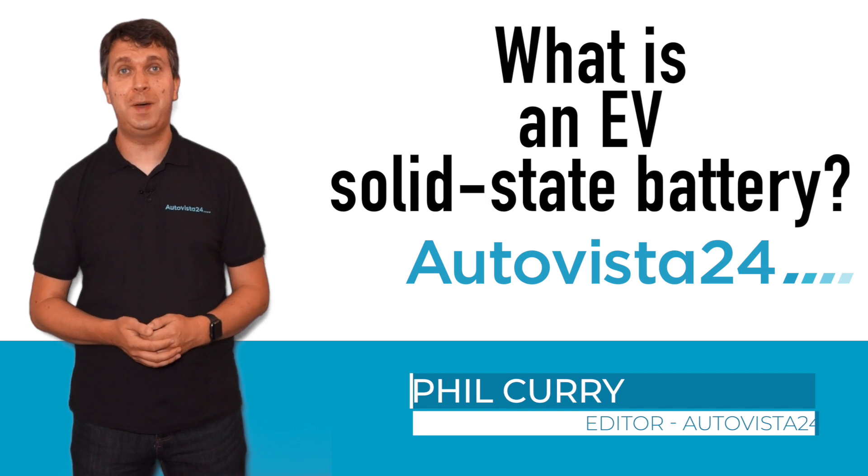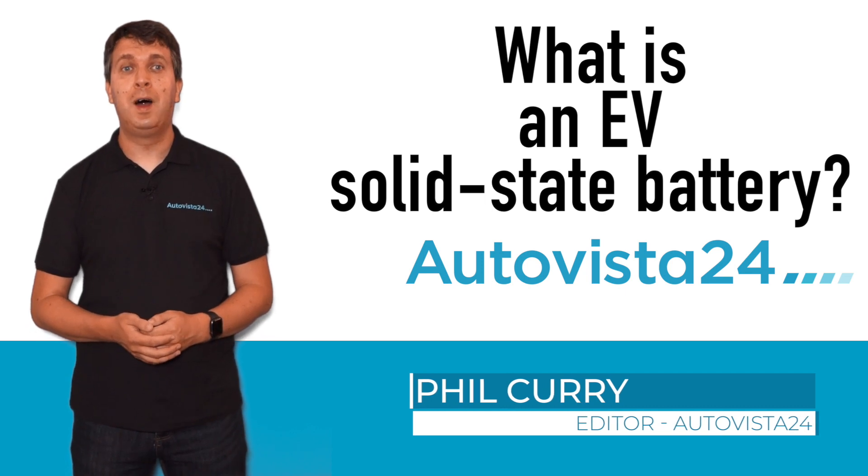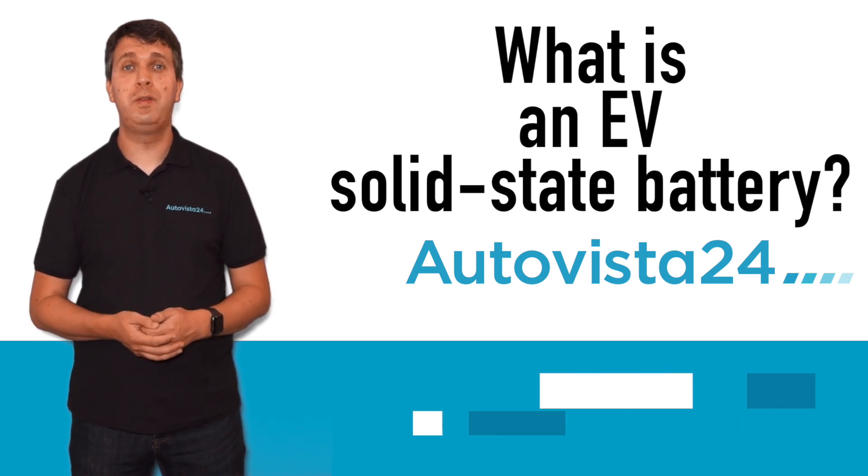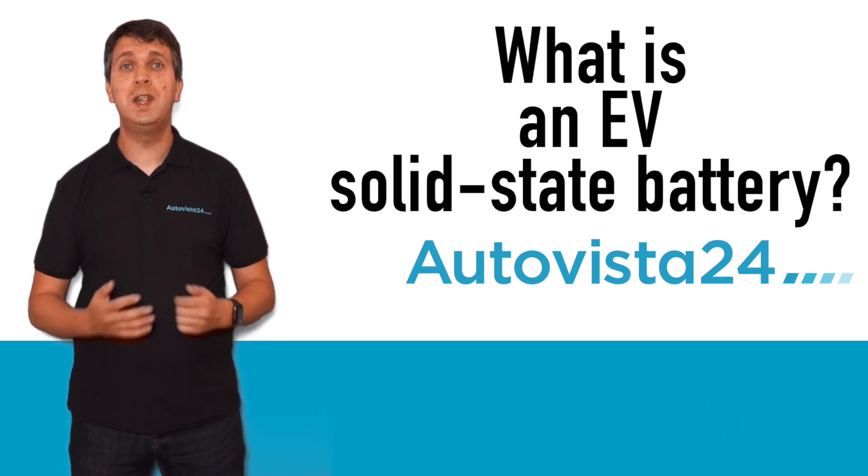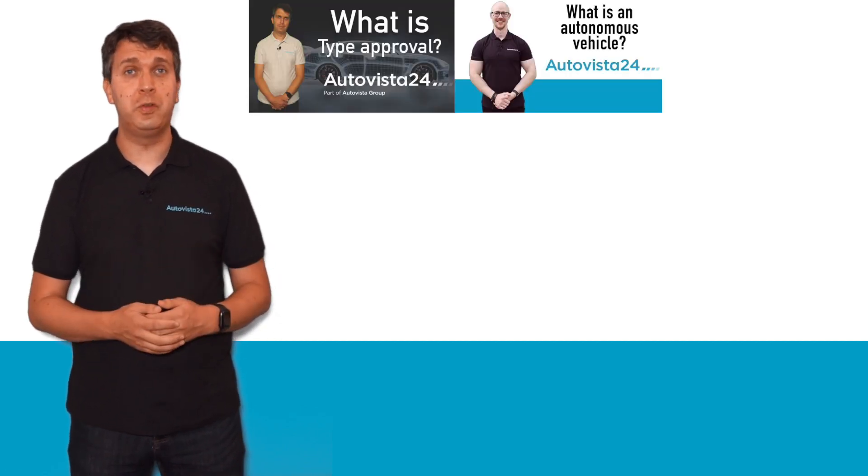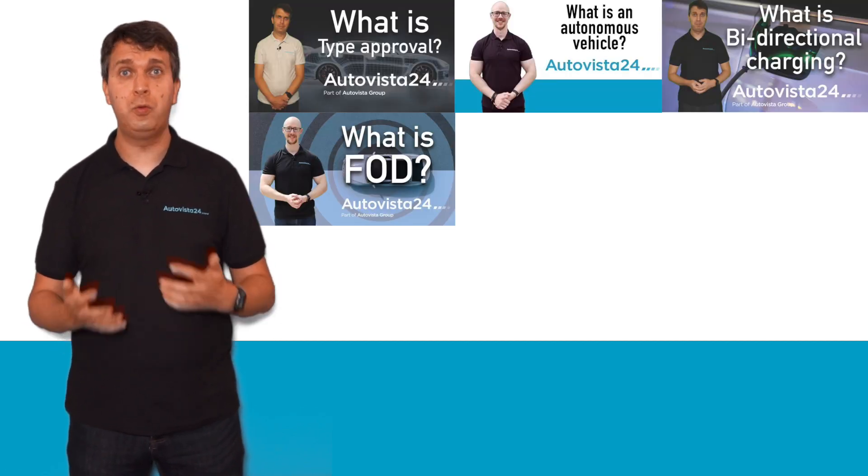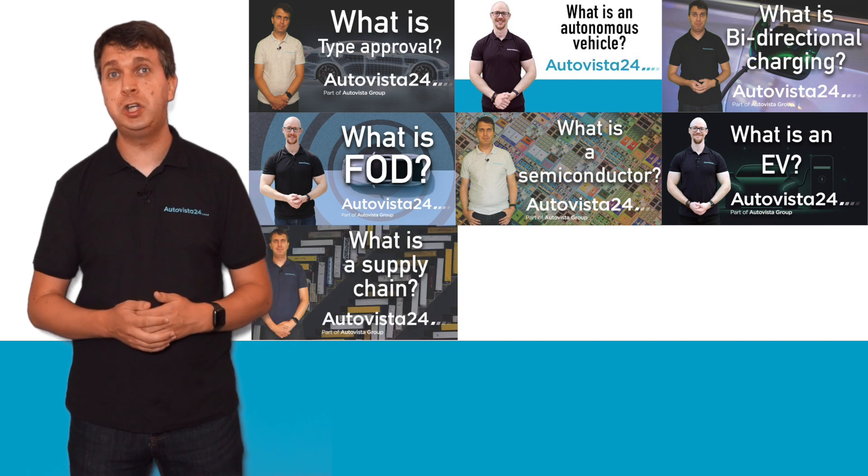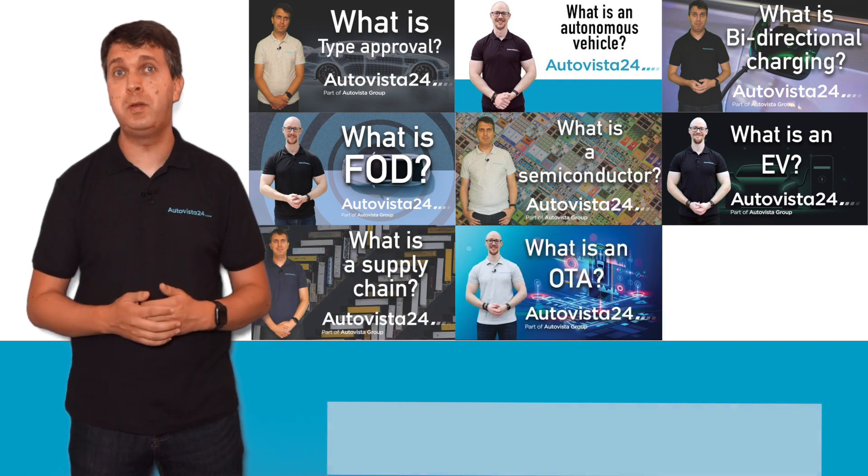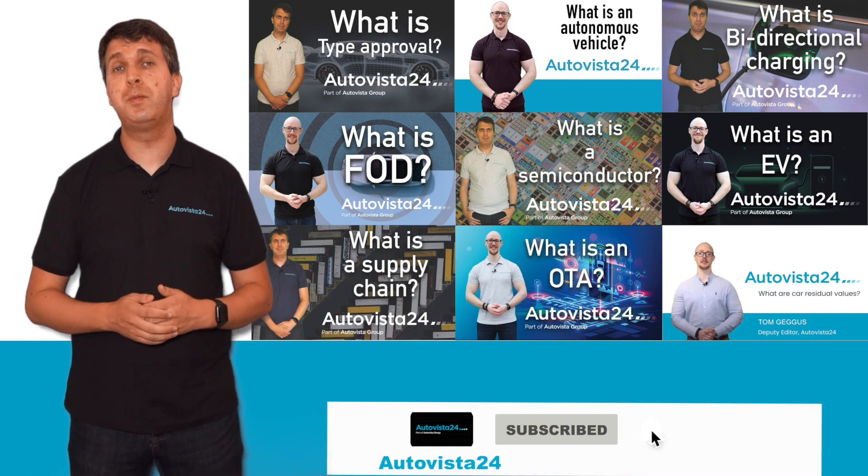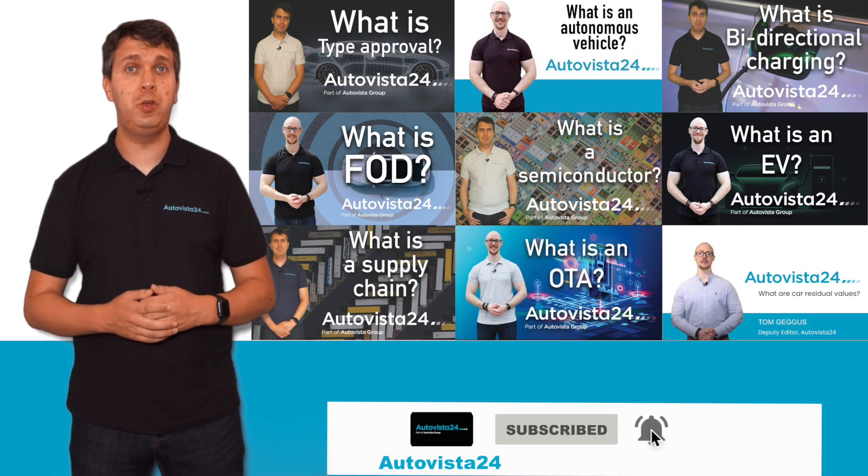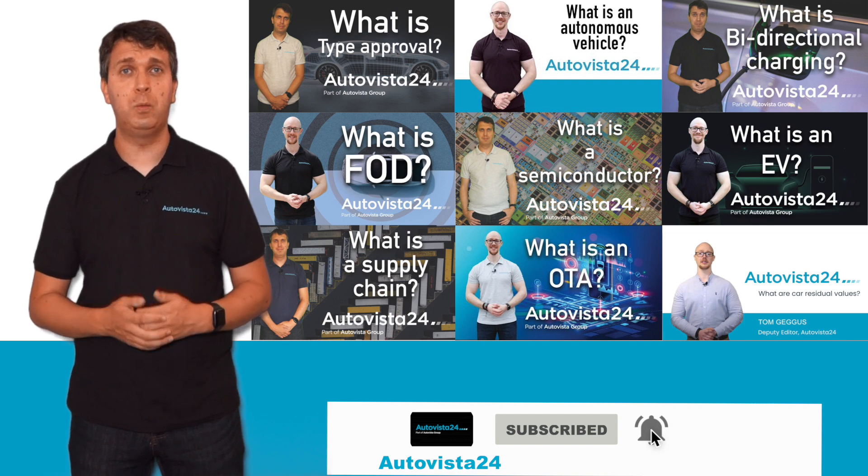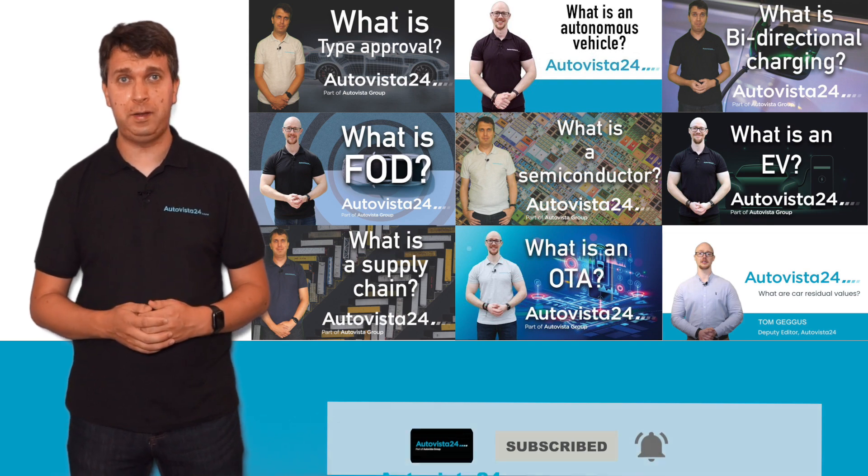What is a solid-state battery? I'm Phil Currie, editor of Autovista24, here with another entry into our explainer video series. If you want to know what type approval, autonomous vehicles, bi-directional charging, or some other automotive terms are, then make sure to subscribe to our YouTube channel and check out our extensive 'What Is' playlist.